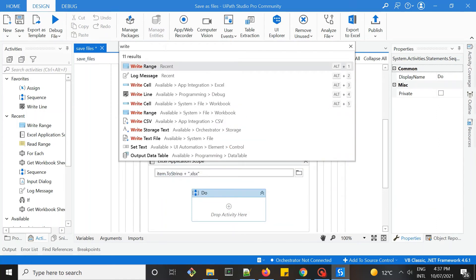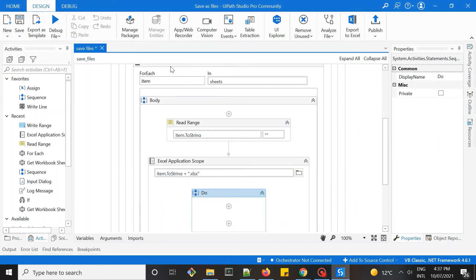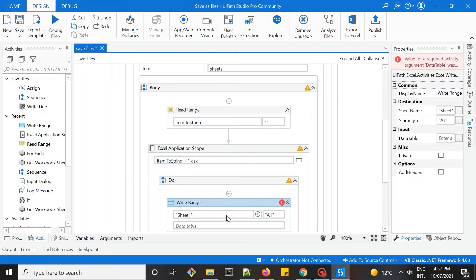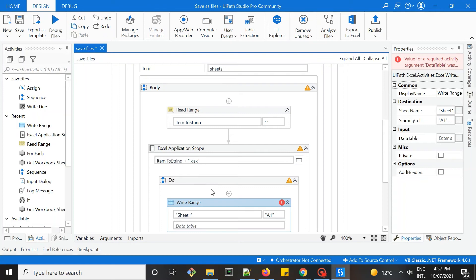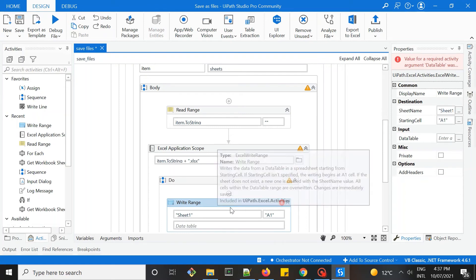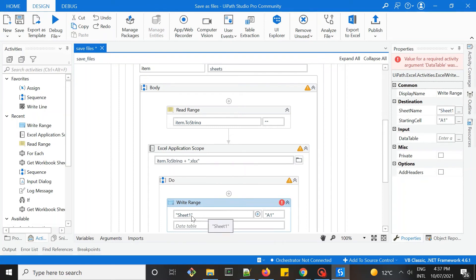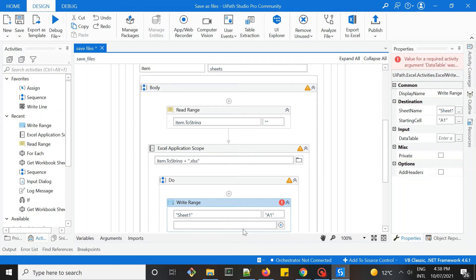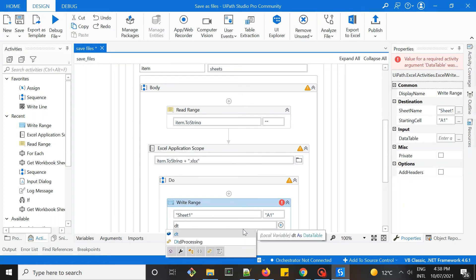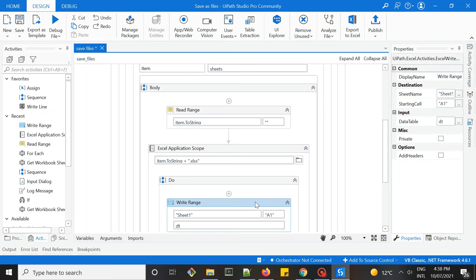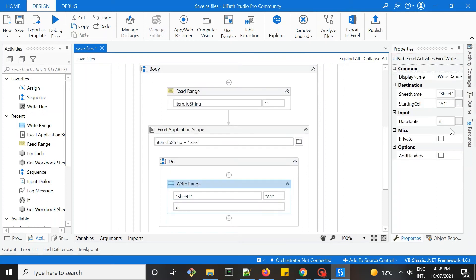We have write range, which helps us to write the data into each of the file. I'm not going to change the name of the sheet. I'm just going to use sheet1, and then from cell A1. And then the data table, which is the data table variable we've just created. So it's DT. And let's add the headers.